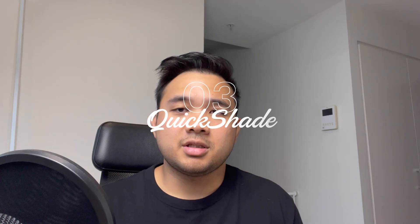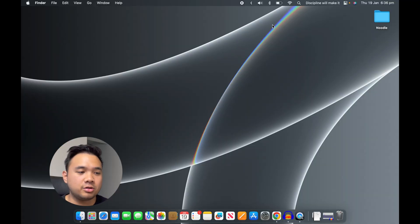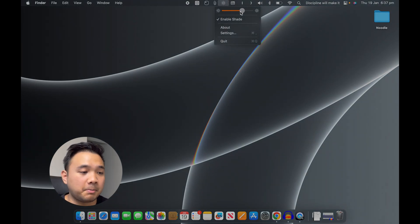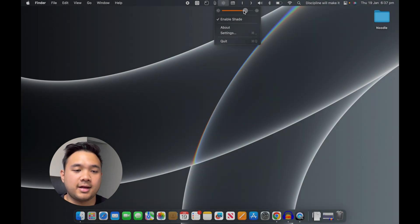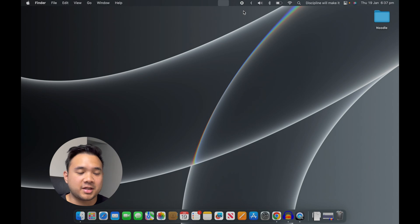The next app is called Quick Shade. We usually have an external monitor connected to our Mac when working, and to adjust the brightness of the external screen we would normally use the buttons on the screen itself. This app allows you to change your HDMI connection brightness without doing that — I can just slide this over and my external screen's brightness will change. This is one of my favorite apps as it saves me a lot of time and energy.